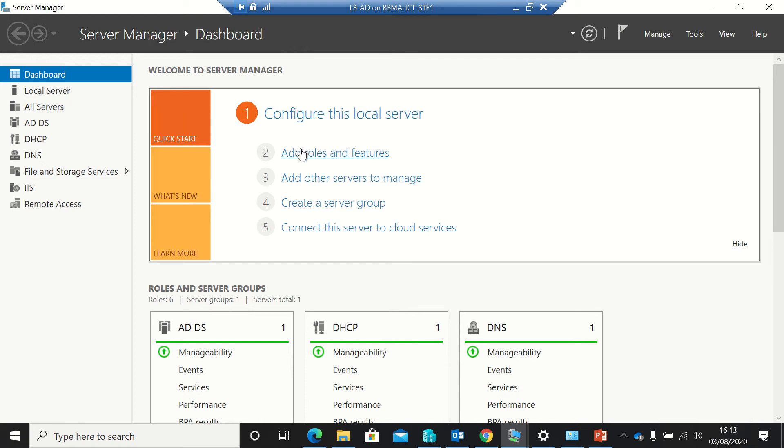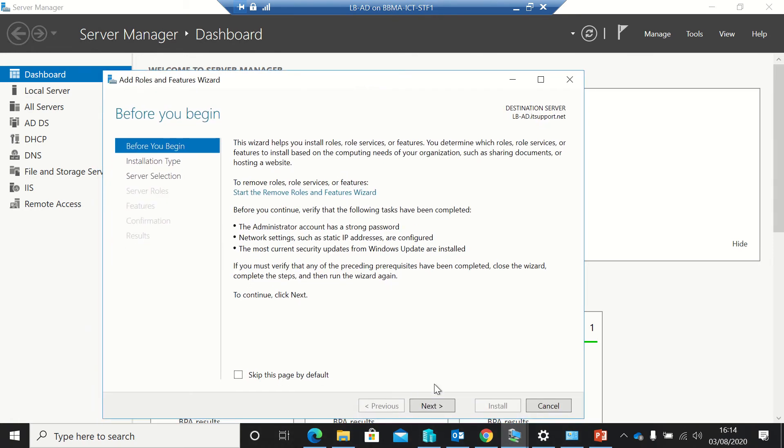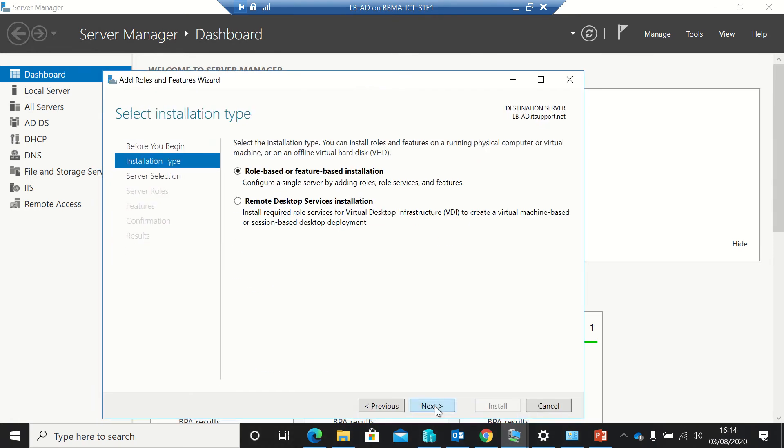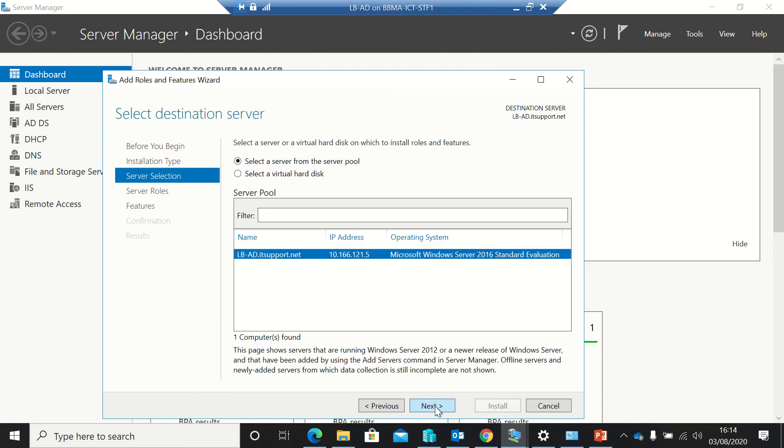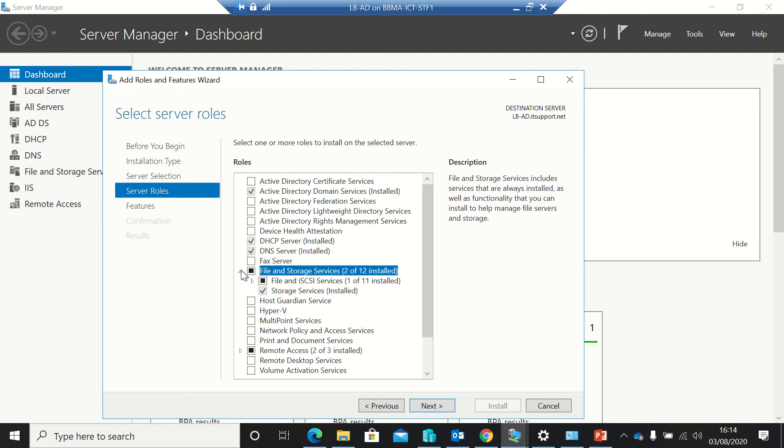So firstly, I'm just going to install it. The way I can install it, I can add the role and features. I'll just move that up and get past onto the server selection.